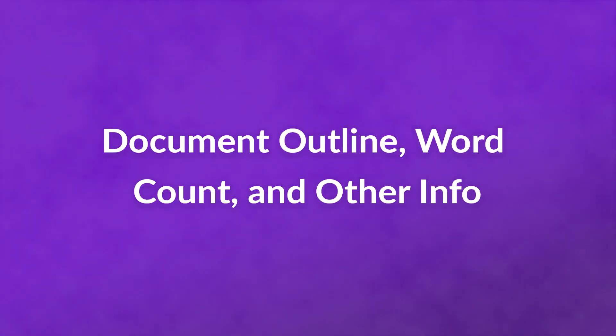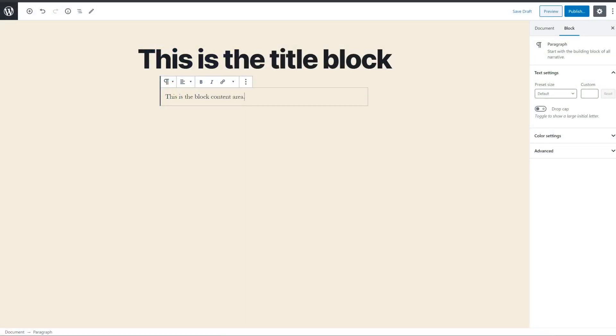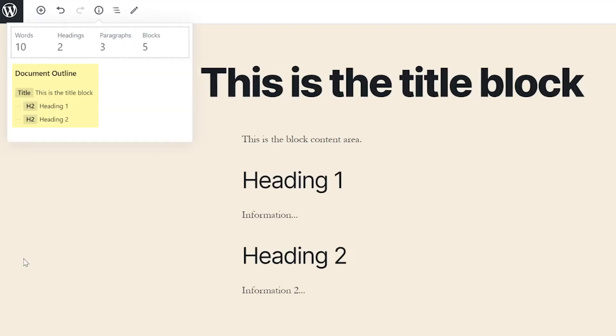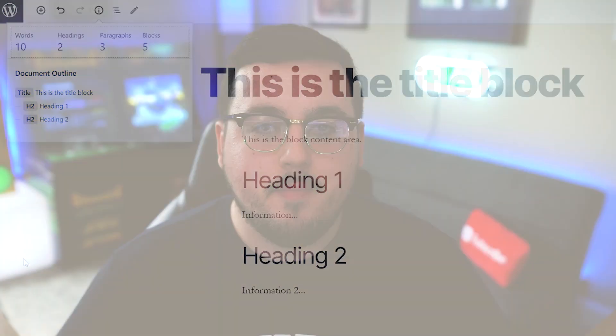Document outline, word count, and other info. In the top toolbar of the page, you have an eye in a circle. Click it, and you are presented with a full rundown of what your document consists of. As long as you have used heading blocks, you will have a document outline appear in addition to the word count, paragraph number, and block count.